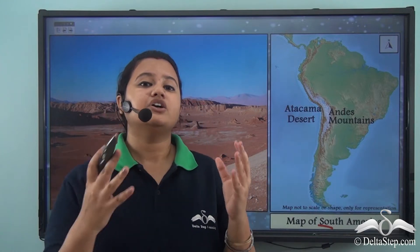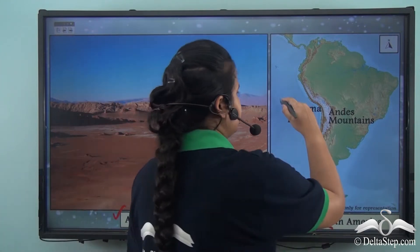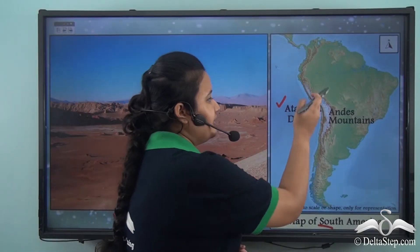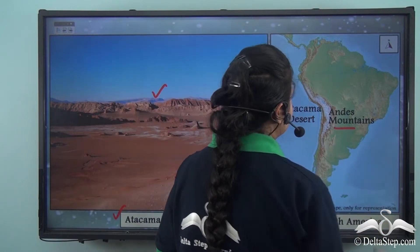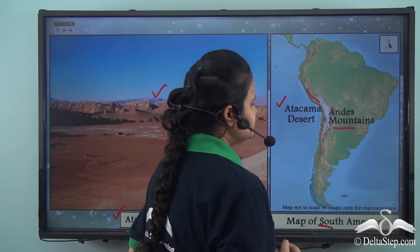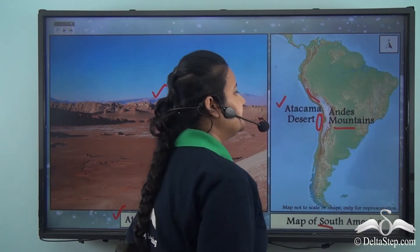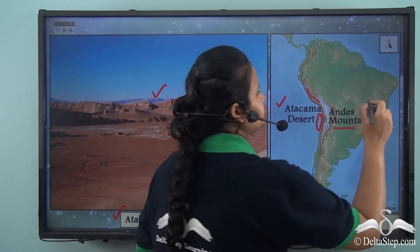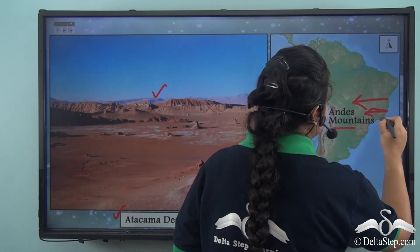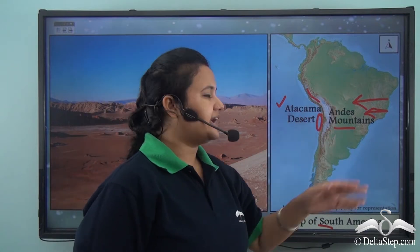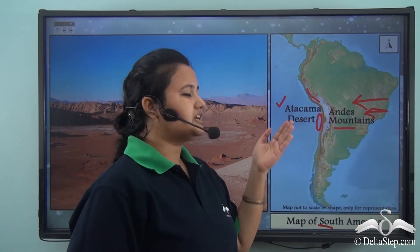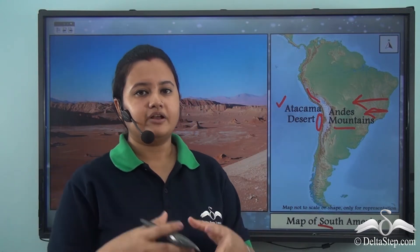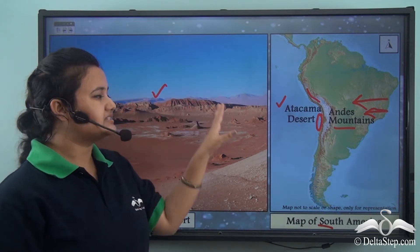This map shows the geographical location of the Atacama Desert. We can see that it is located on the western side of the Andes Mountains. The Andes Mountains block the monsoon winds coming from the east, so the eastern side receives rainfall, whereas the Atacama Desert on the western side receives minimum rainfall and has therefore turned into a desert.